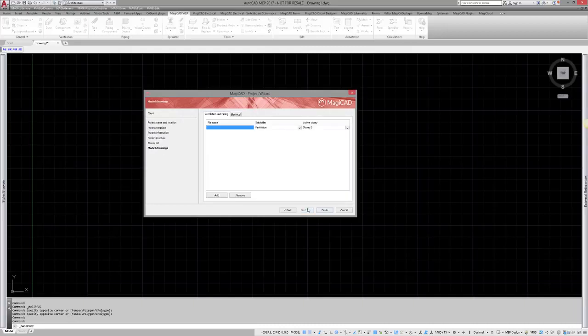In the last phase, I have to define drawings for each story. When finishing the project, the Wizard will create the defined project and its structure.